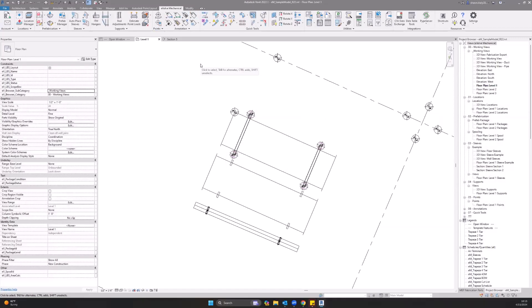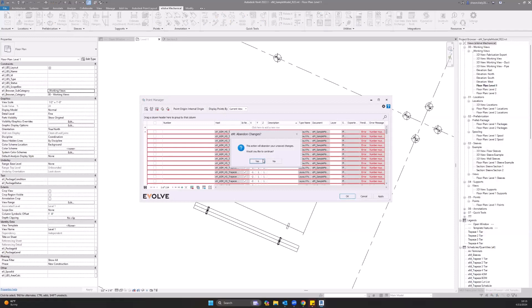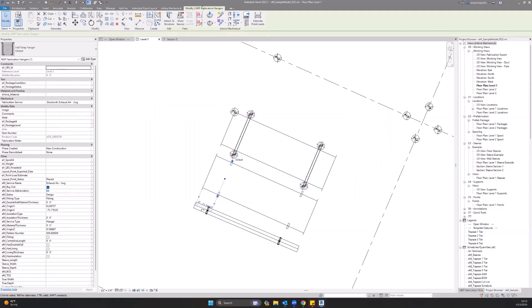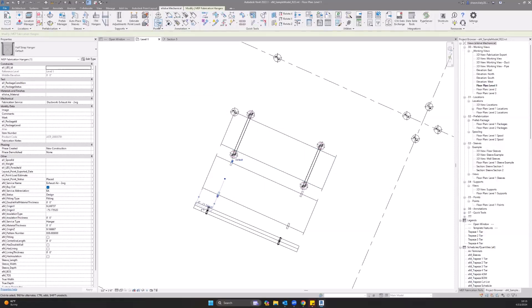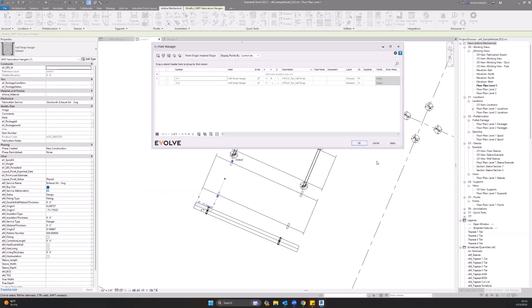So when you're looking at ITM hangers, you'll see that they don't have the typical point that you're used to seeing. But in fact, they still do have points laid in them. You'll see that it has the H1 and H2 for each side of that hanger. And here is that description I discussed earlier. If you'd like to change that from that 24 by 12 EA half strap, you can change that to any text that you would like, or different parameters.